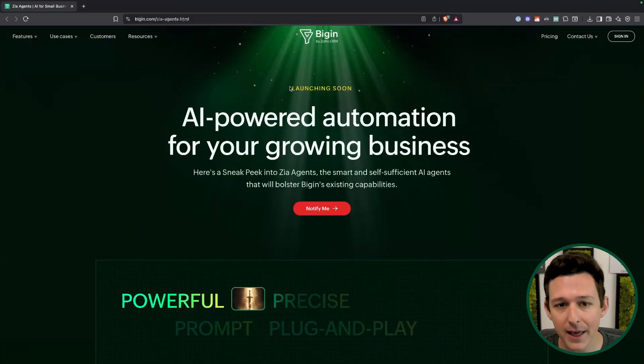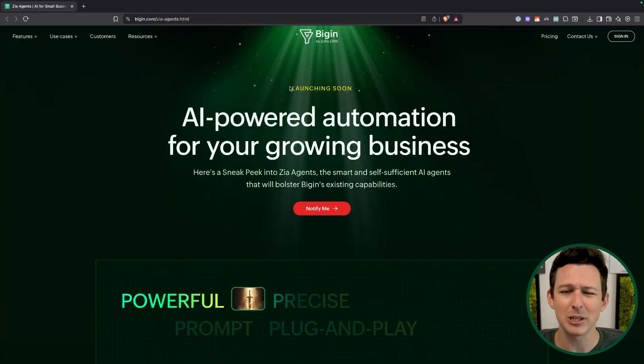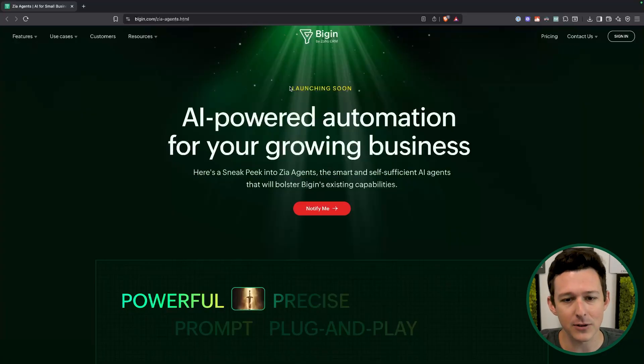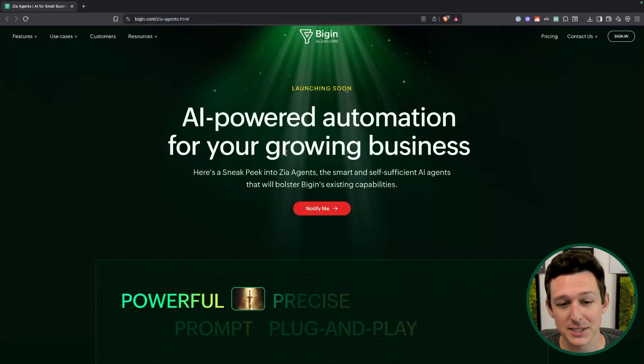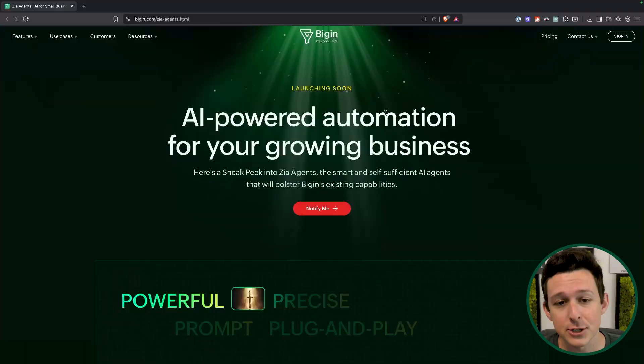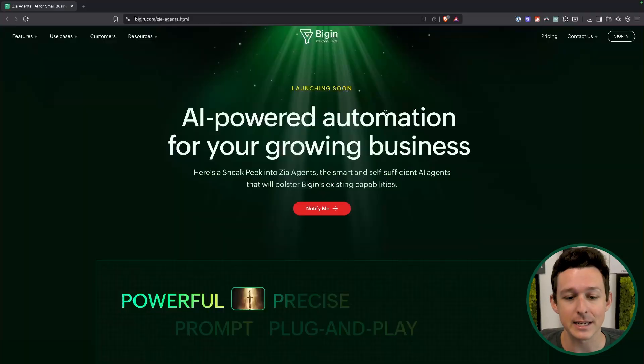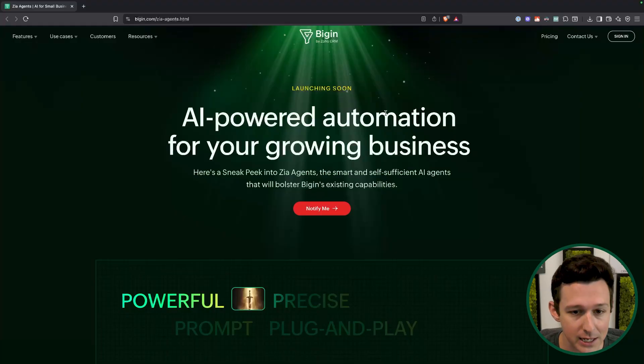Let's jump right into a little sneak peek of what's coming down the pipeline for Zoho Bigin. Here we are on the launch page. These haven't really hit all accounts yet, so be on the lookout. You can head over to bigin.com/zia-agents to get on the early access list, and I recommend that you do just so that you get these as soon as possible.